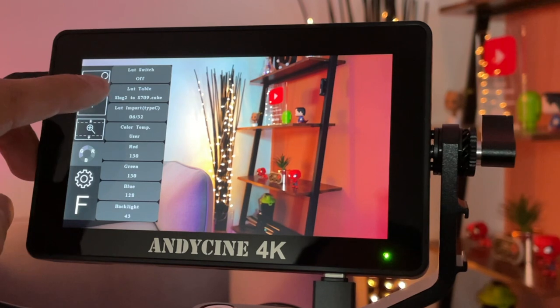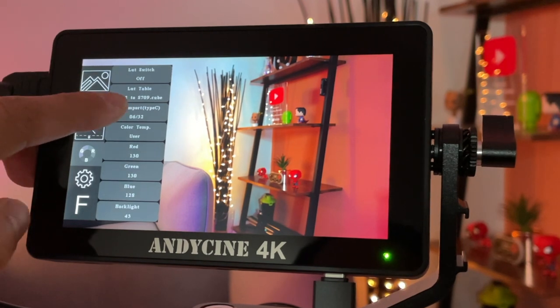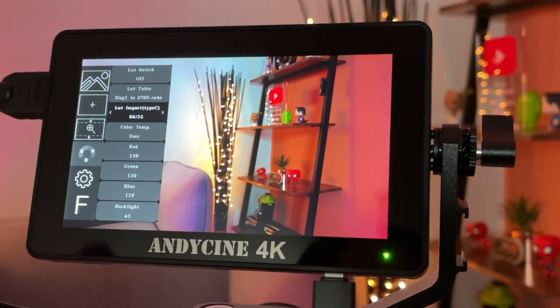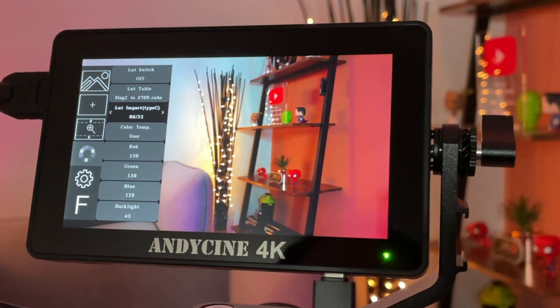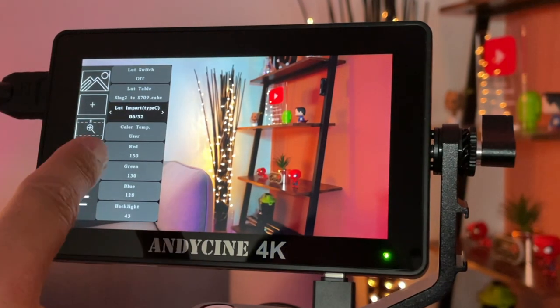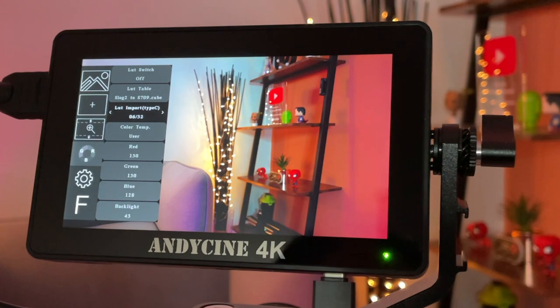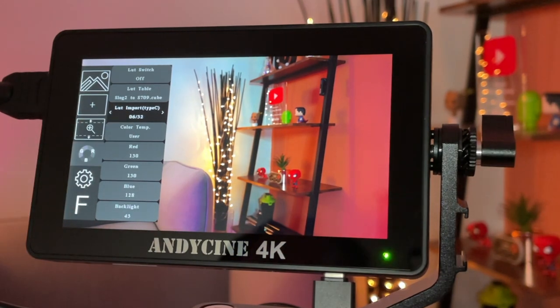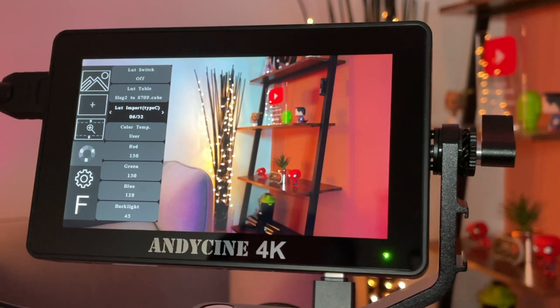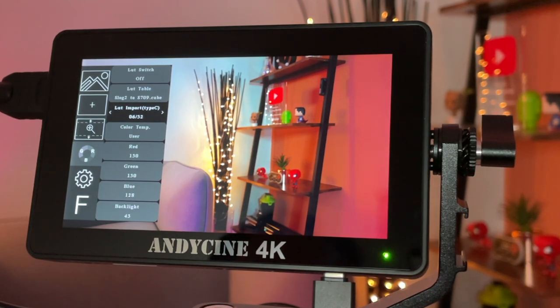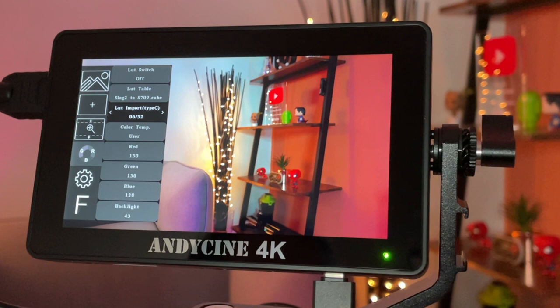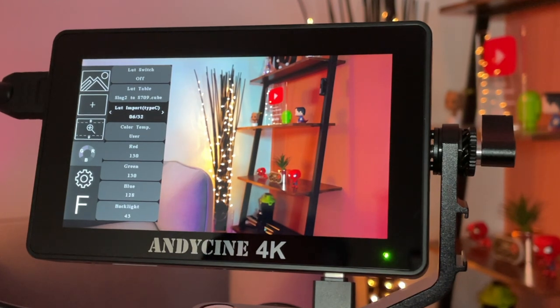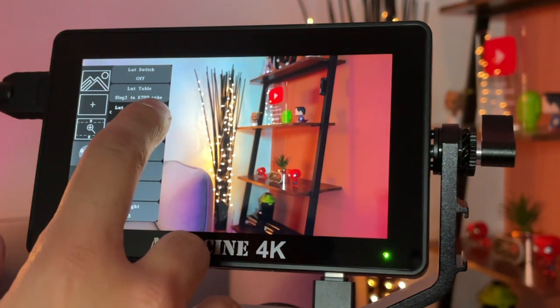So now what you have to do is go into LUT import, type C. At the moment, you can see there's 6 out of 32 that are currently being used, so I just need to press the right arrow, it will start importing, it will search the device that's connected in the USB-C port. If it's correct, and they are correctly named, correctly file sized, it will start importing, and you'll see that number.